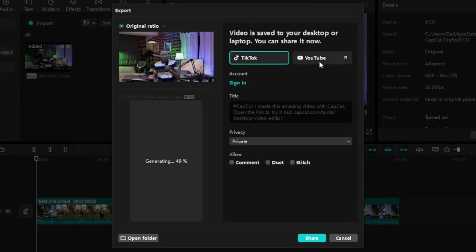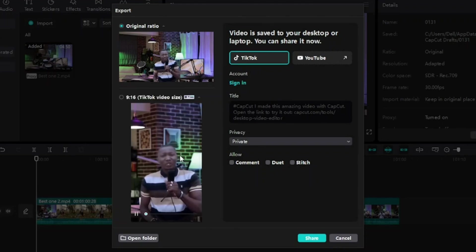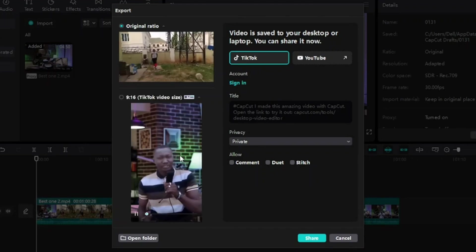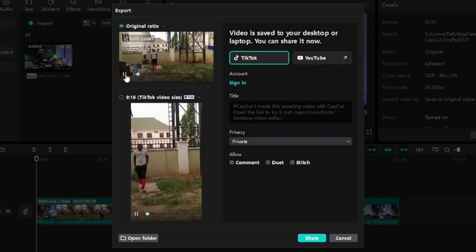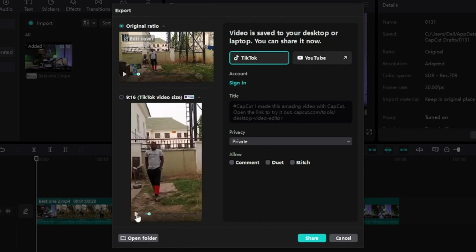TikTok and YouTube means that from CapCut you can upload your videos to TikTok or to YouTube. Just wait while this one processes. When it's done processing, it will bring out the 9 by 16 TikTok video size. Now come here